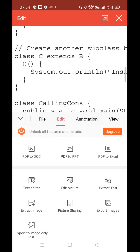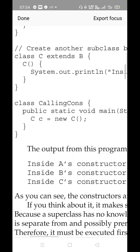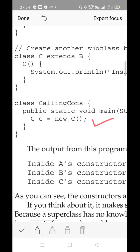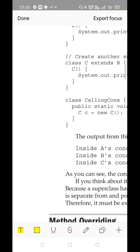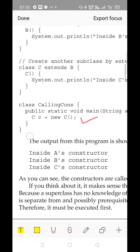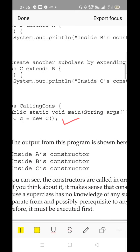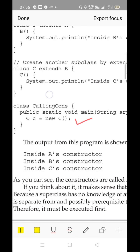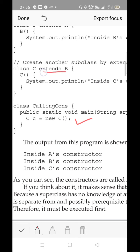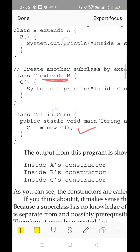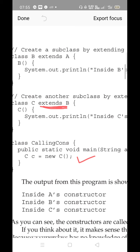You are creating the object of C, so you may think that C's constructor will be executed first. But remember, the constructor of a parent class is automatically called. The subclass object, instead of printing inside C's constructor first, will look for its parent. It checks whether the extends keyword is available — it has inherited properties from B — so it will look into B's constructor.